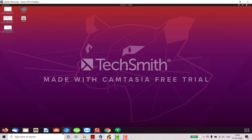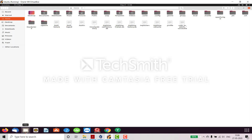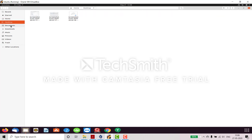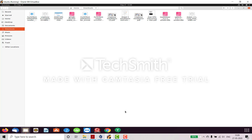Here you can see how you can add favorites — it's a basic overview. Here you can see Firefox, and this one is email. You can also set this up. This one is Files, so when you go to Files you can see Desktop, Documents, and Downloads.